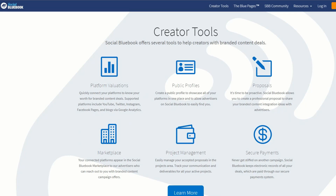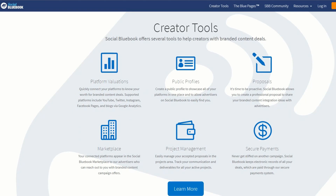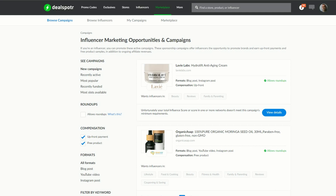If you want to make more money than just a few YouTube ads, you want to find your Social Bluebook value. This particular tool will actually tell you how much your channel is worth for brand sponsorship. Another place I use to grab sponsorship deals is called Deal Spotter.